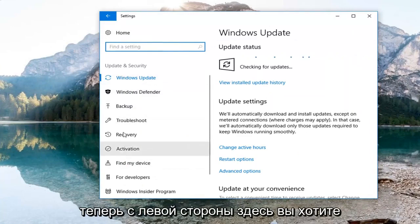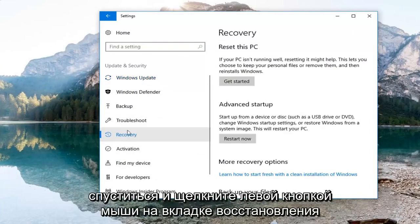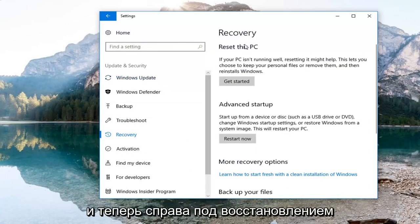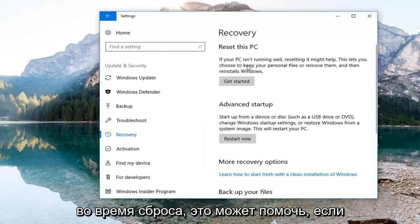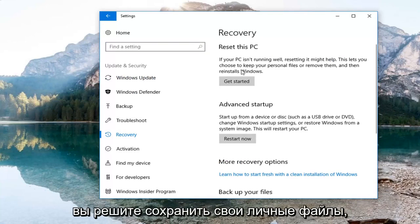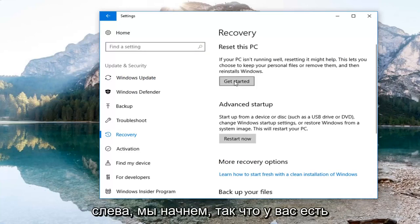On the left side here you want to go down and left click on the Recovery tab. On the right, underneath Recovery, you'll see Reset This PC — if your PC isn't running well, resetting it might help. This lets you choose to keep your personal files or remove them and then reinstalls Windows. Left click on Get Started.